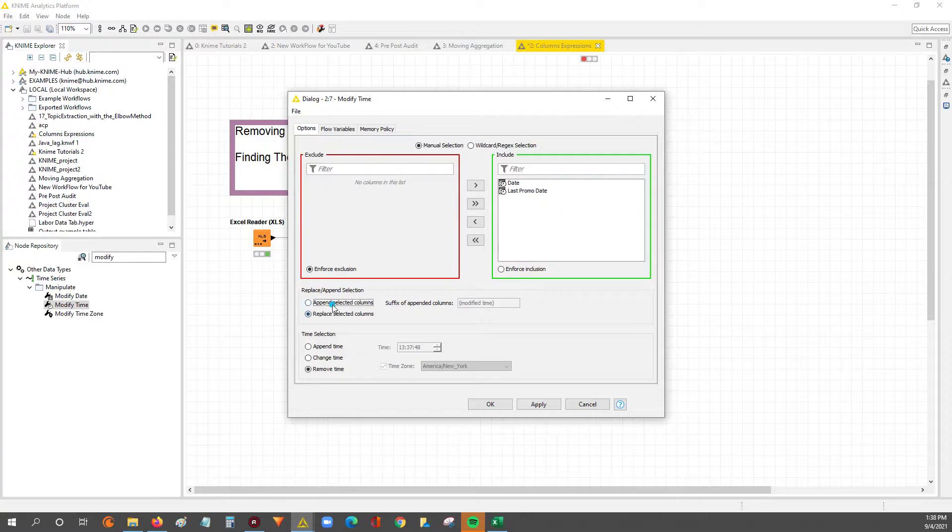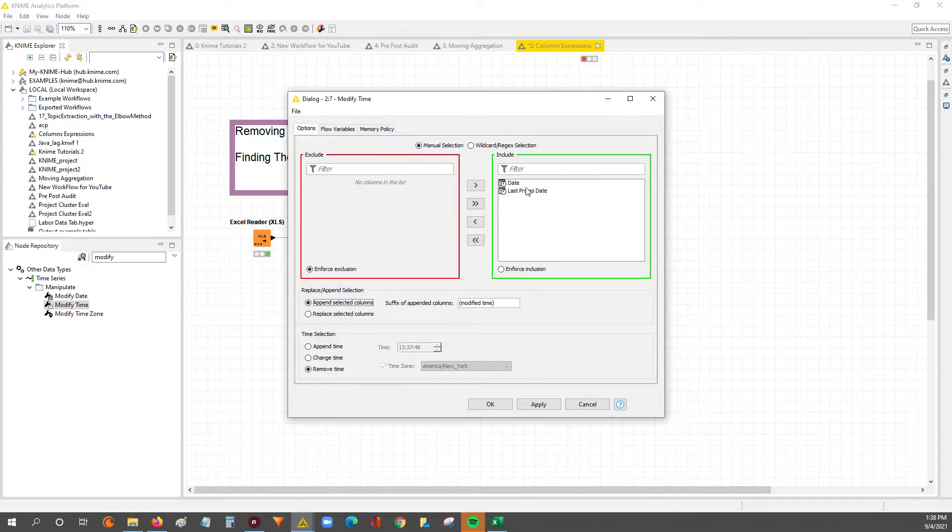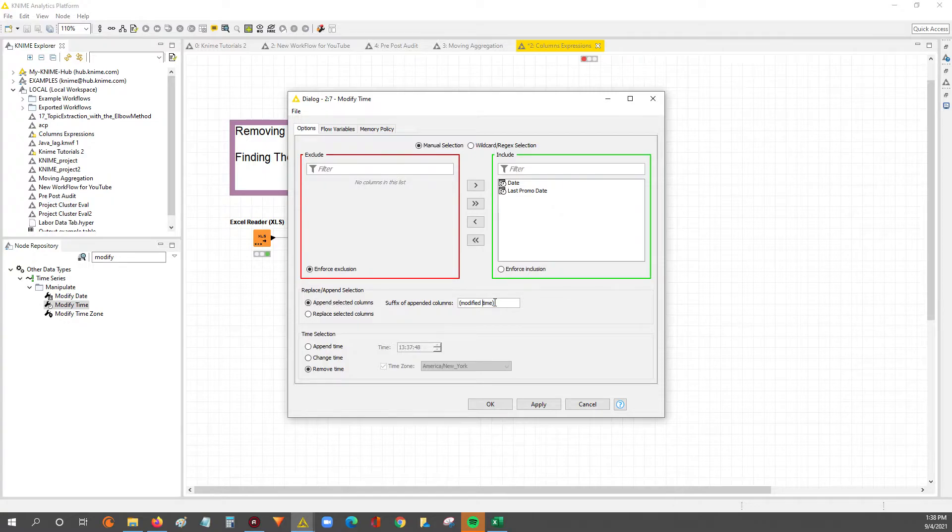So you could even keep your existing date fields and then just add new date fields where the time is modified. For example, we'll remove it.